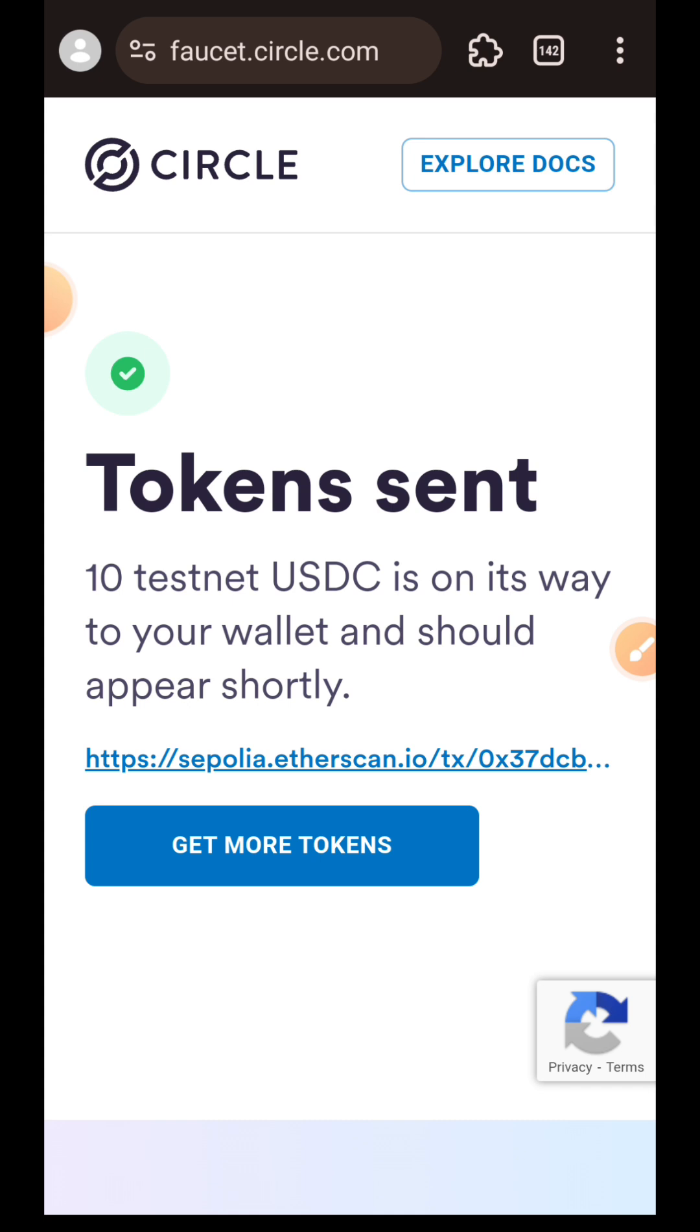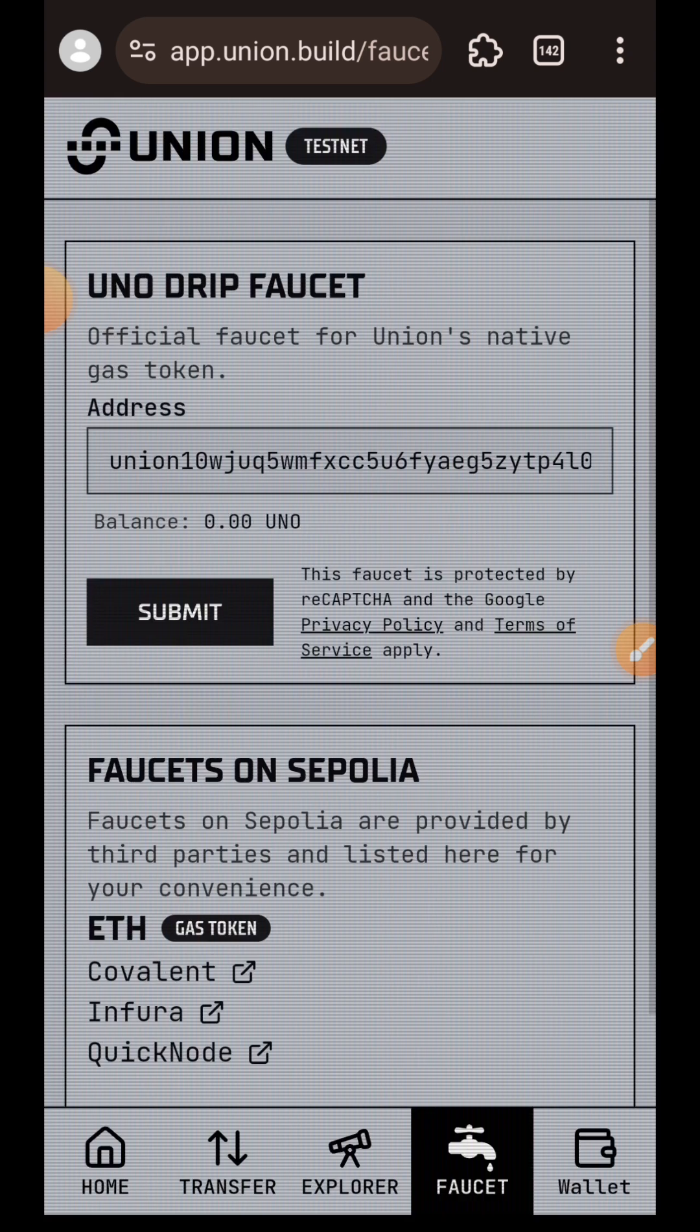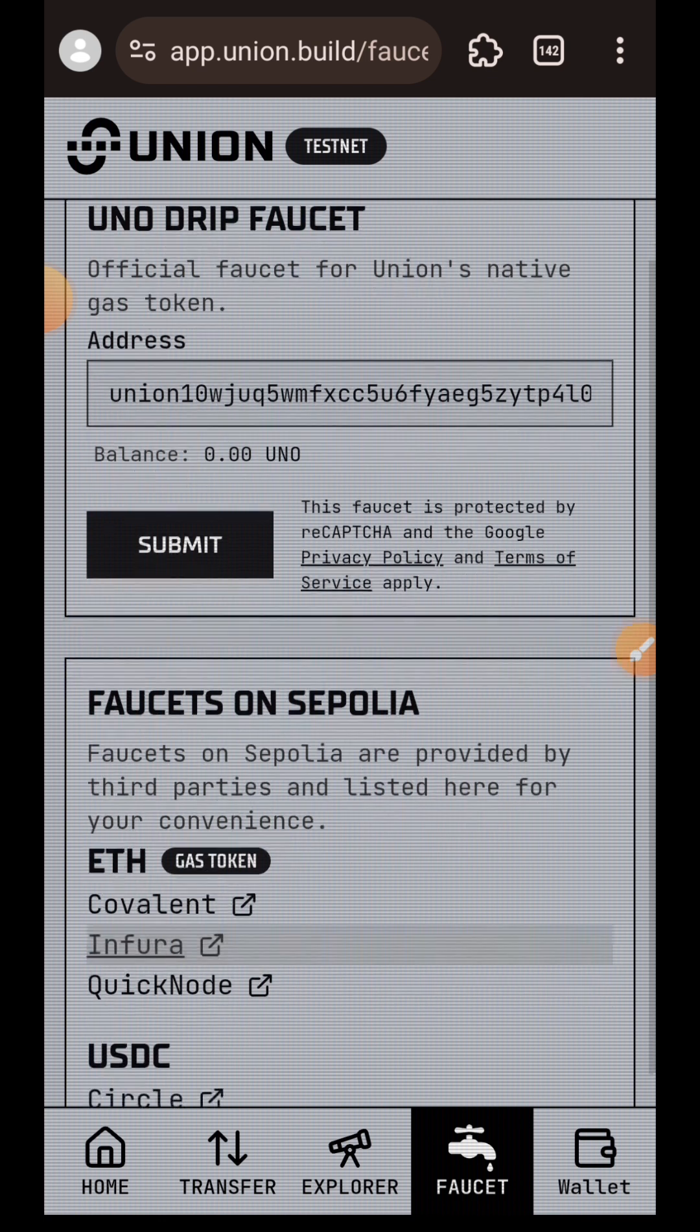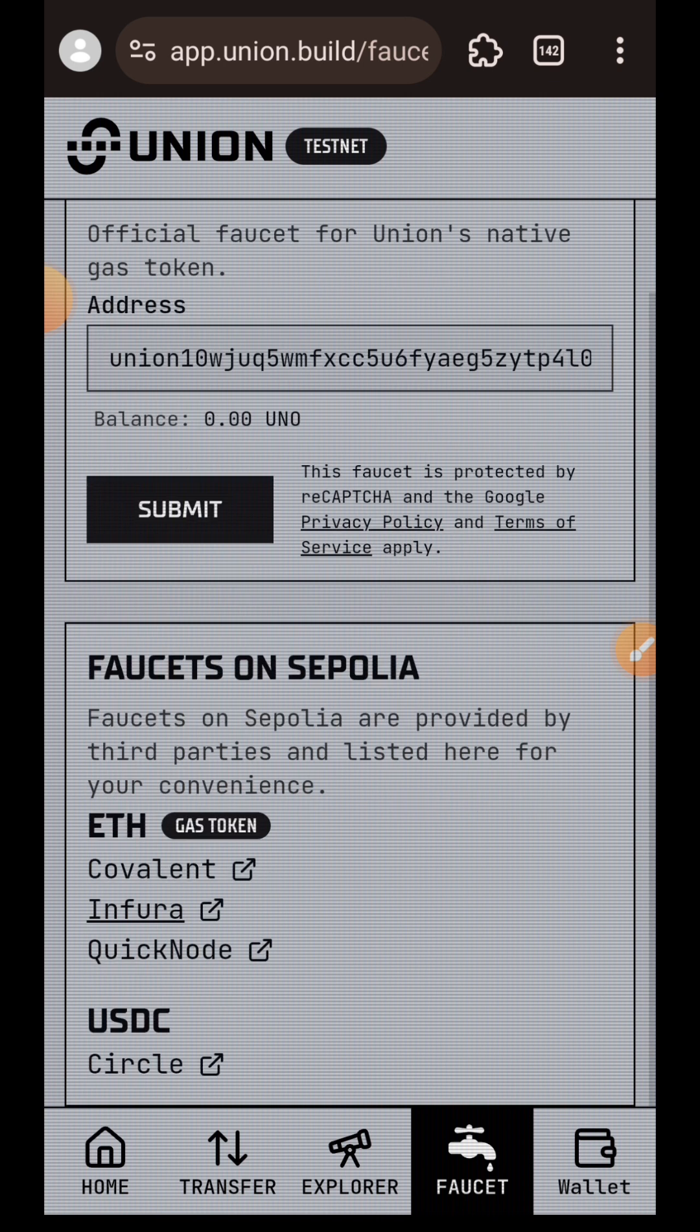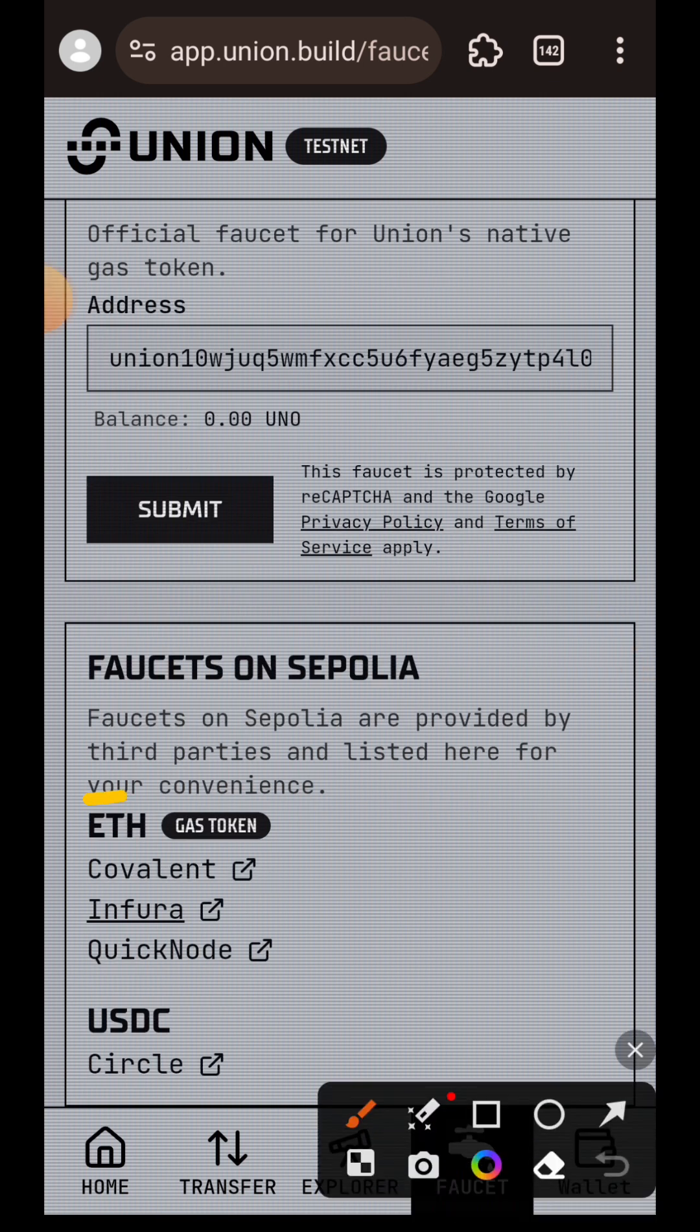Token sent successfully this time. Note that when you want to claim your Sepolia ETH, you can actually make use of the faucets listed on the Union faucet, such as Covalent, Infura, and QuickNode. I'm just somehow addicted to using Alchemy faucet, but you can use any of the ones suggested below here.